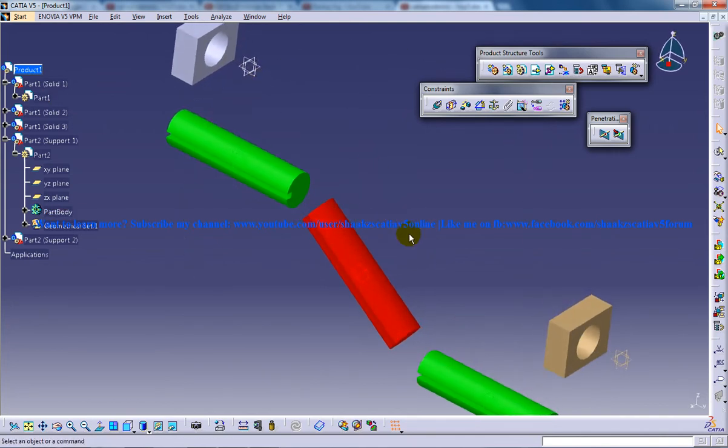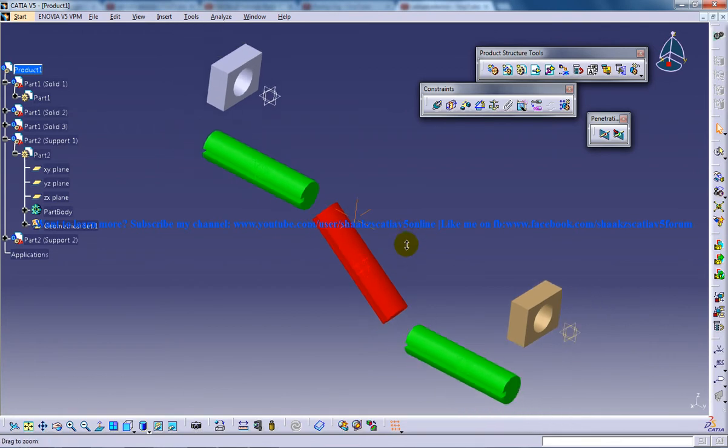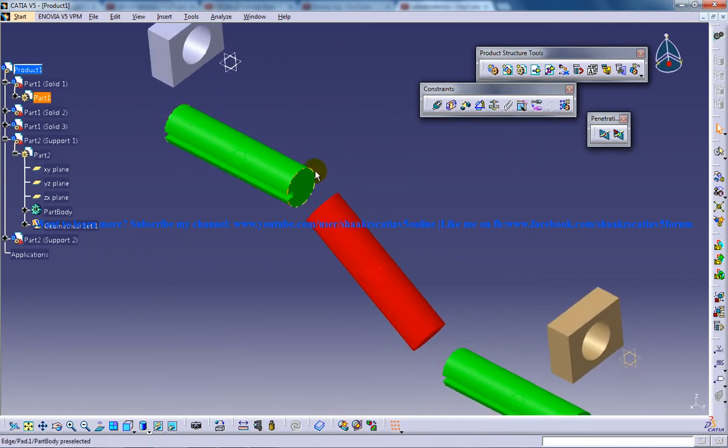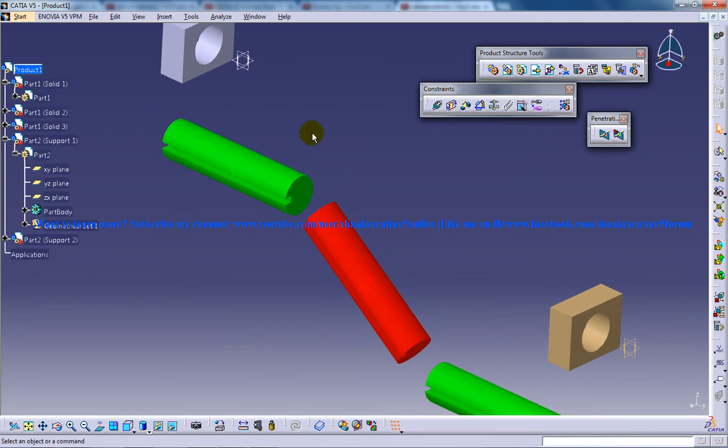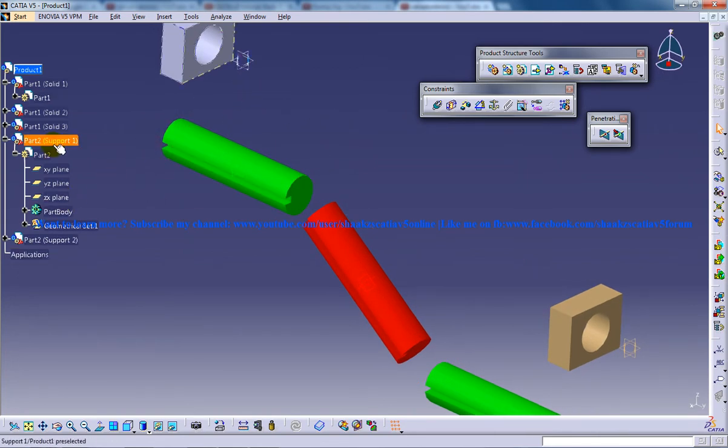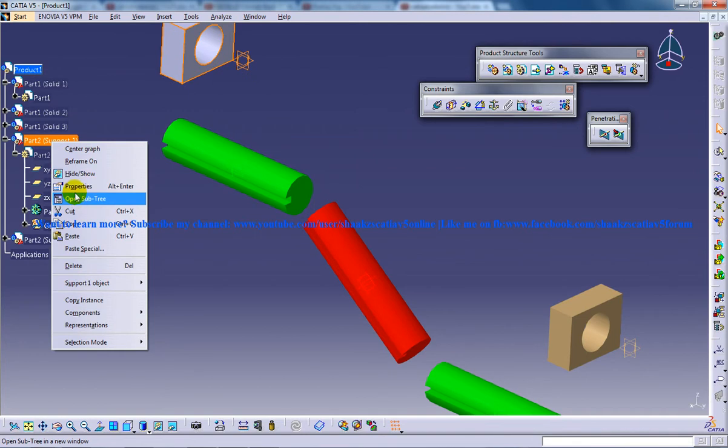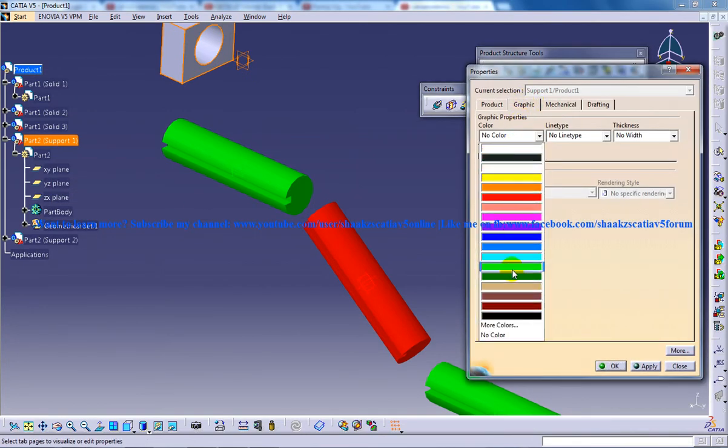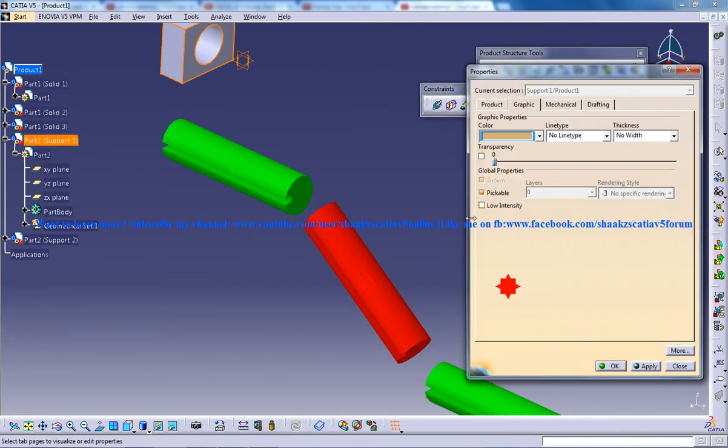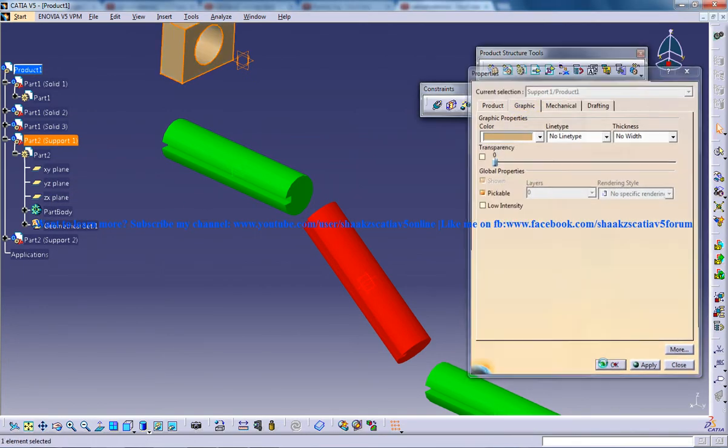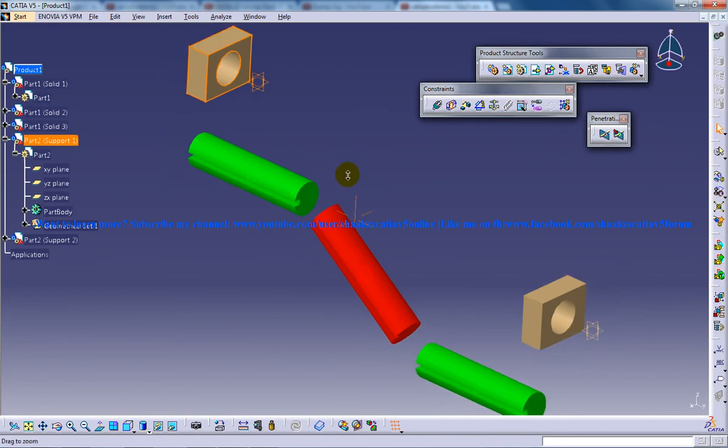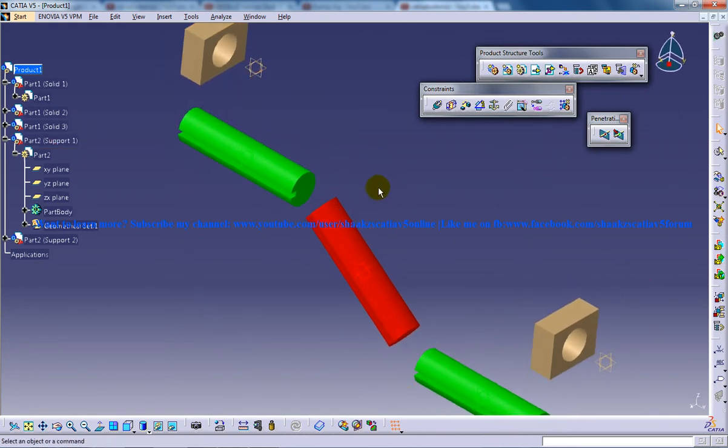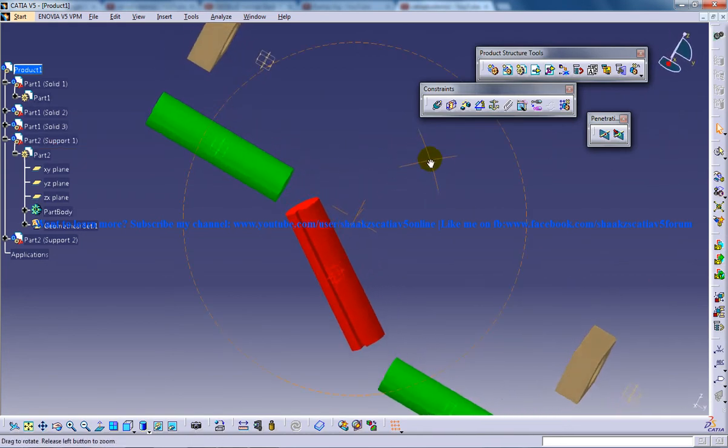This is how you can copy the supports and make your assembly ready. I'll change the color once again to our cream color. Our parts are almost ready for the simulation.